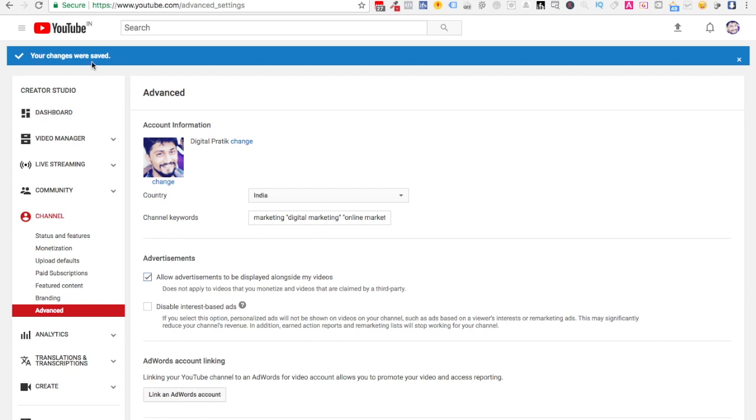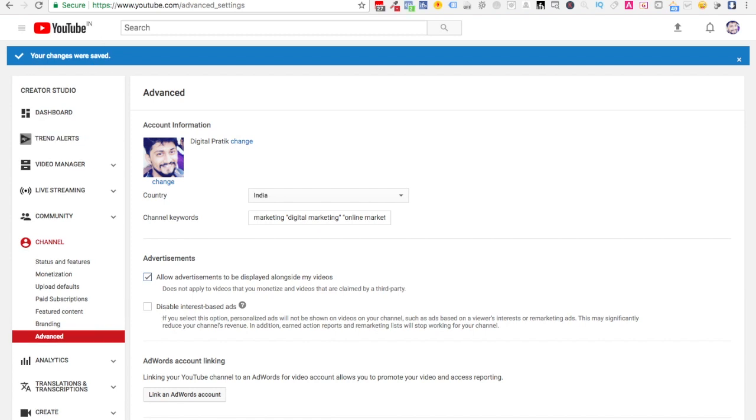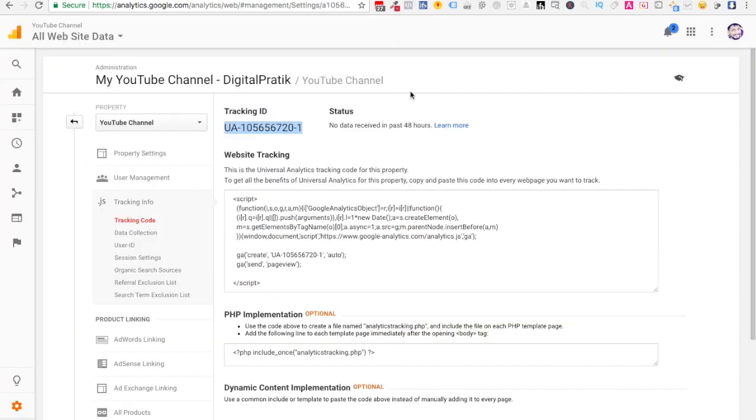It will say your changes were saved. Come back to your channel, refresh the page, and you're all set.